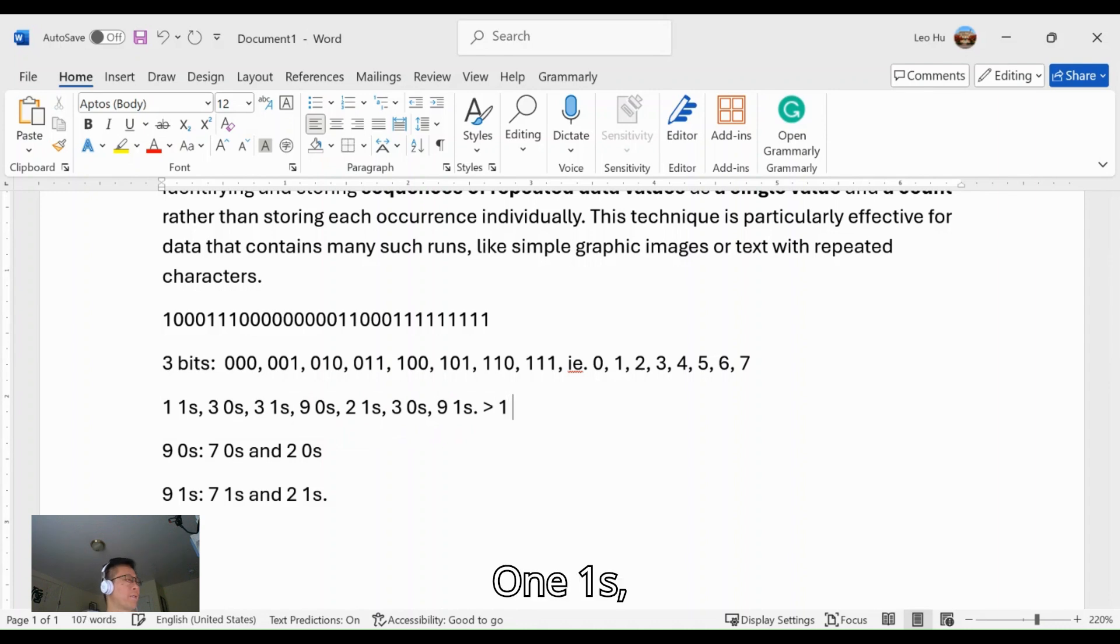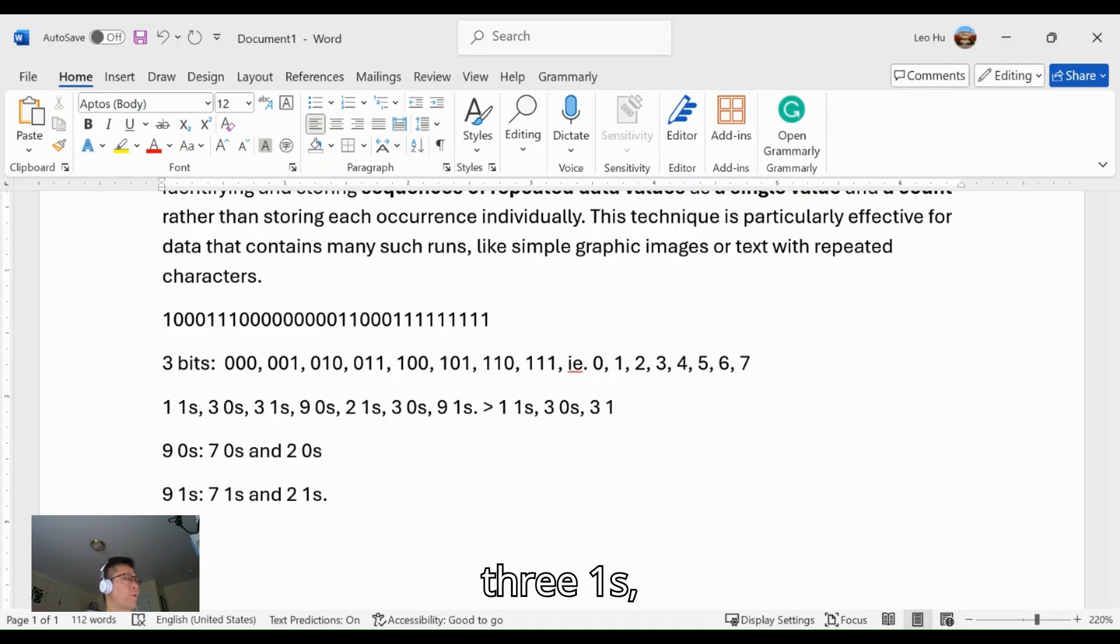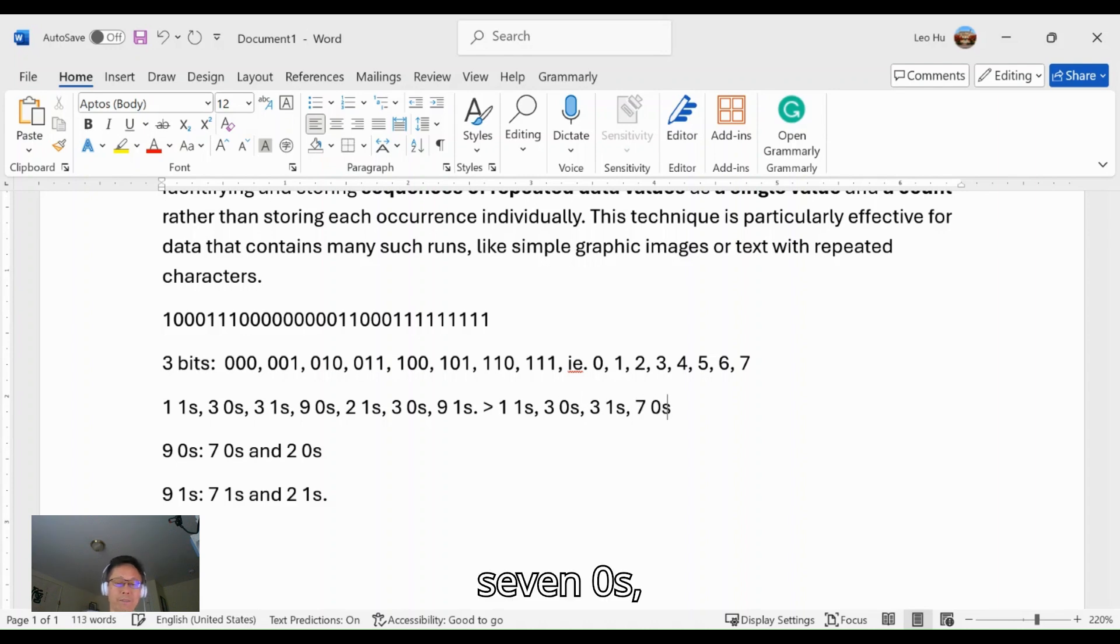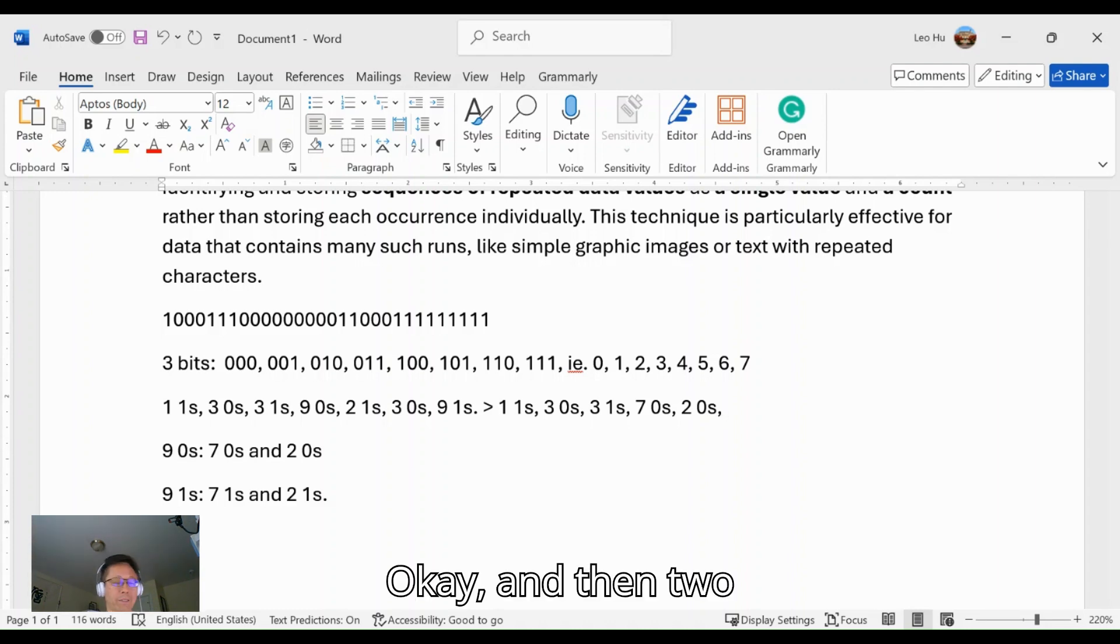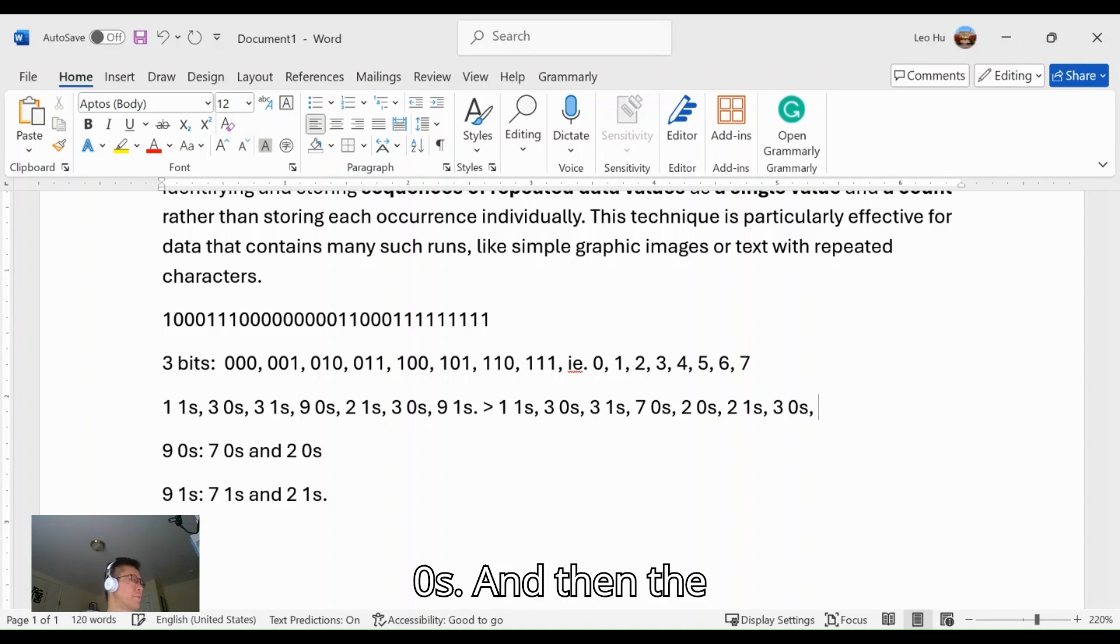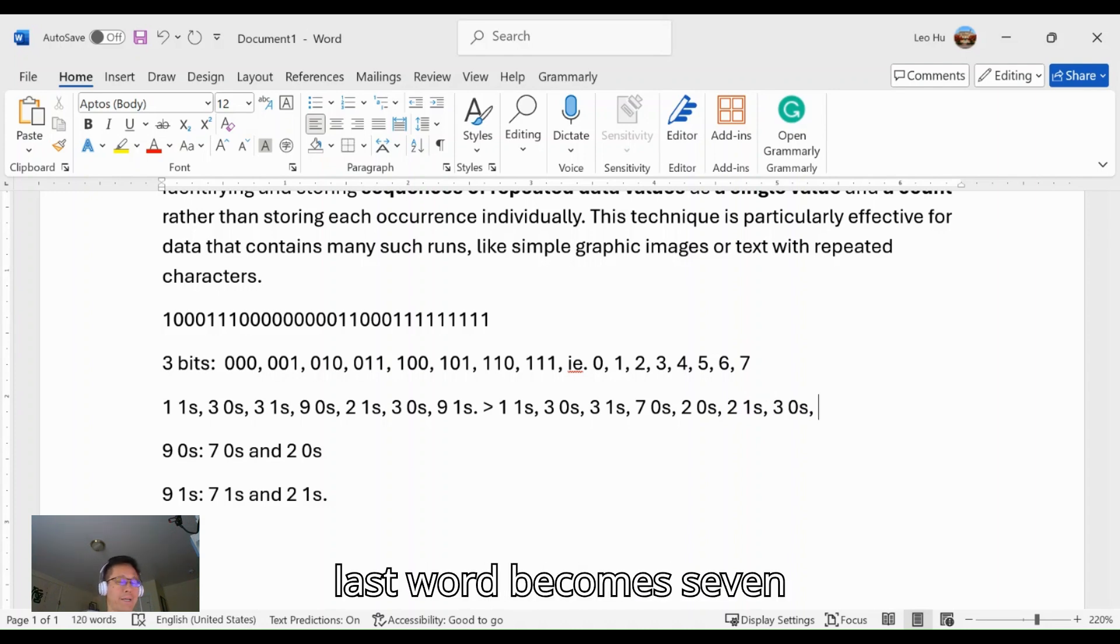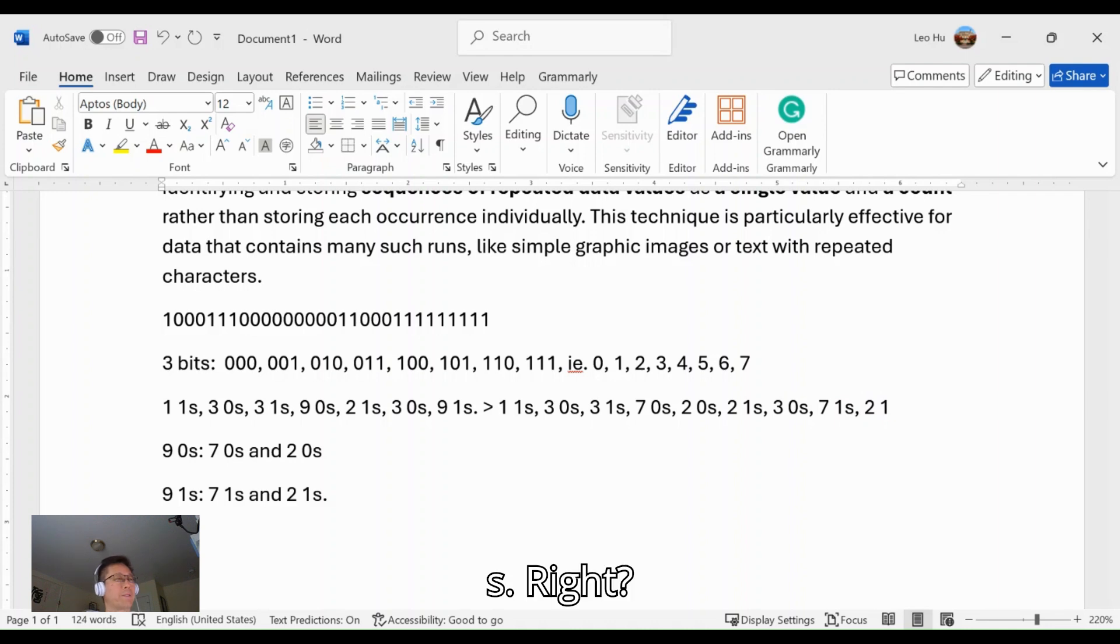So now the given data will become: one 1, three 0s, three 1s, seven 0s, two 0s, two 1s, three 0s, seven 1s, and two 1s.